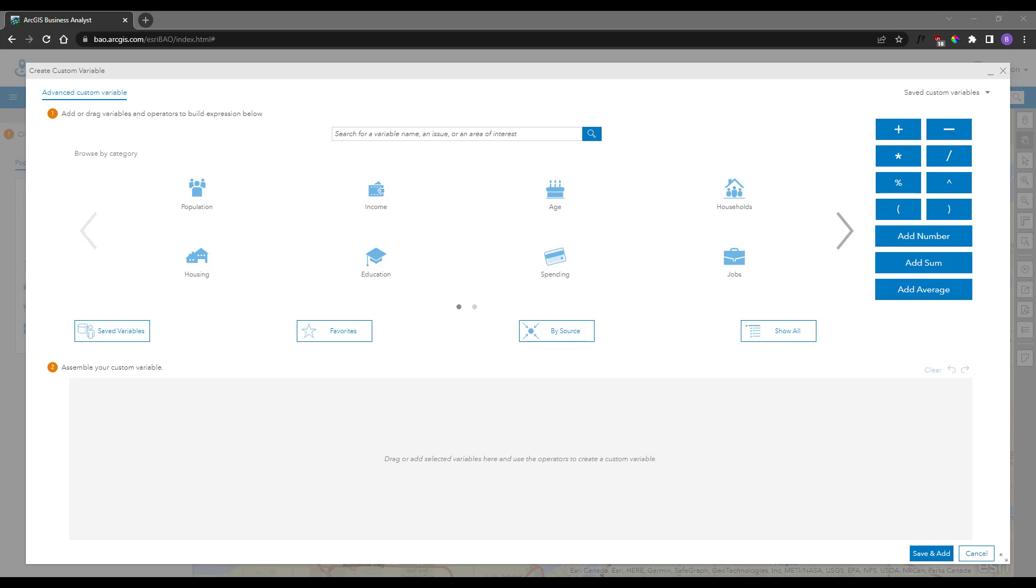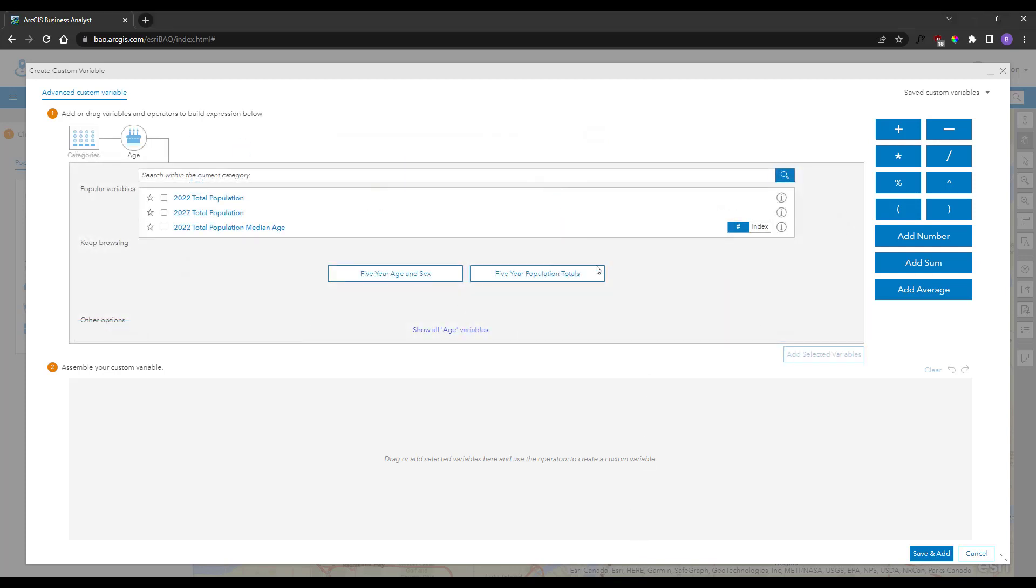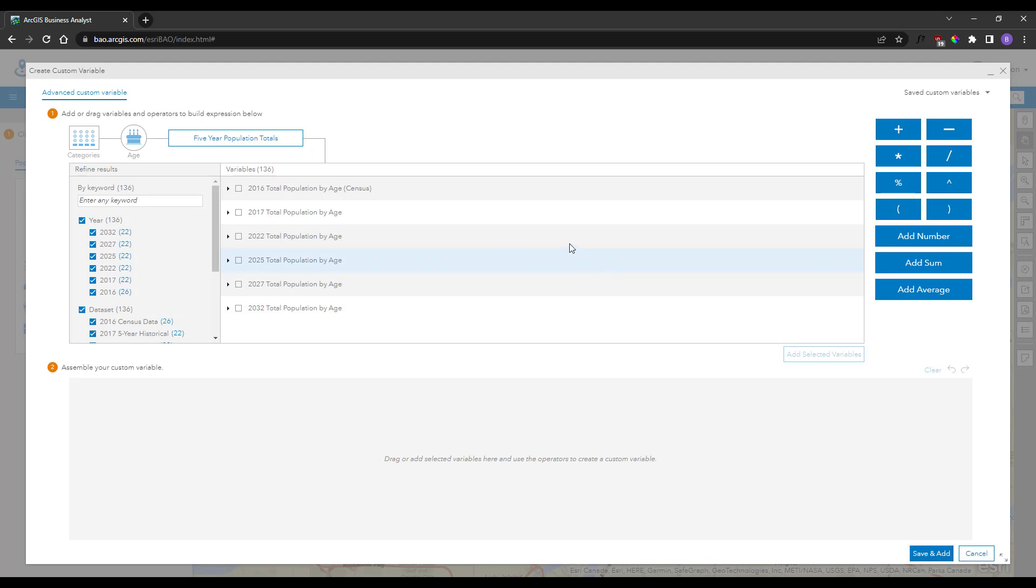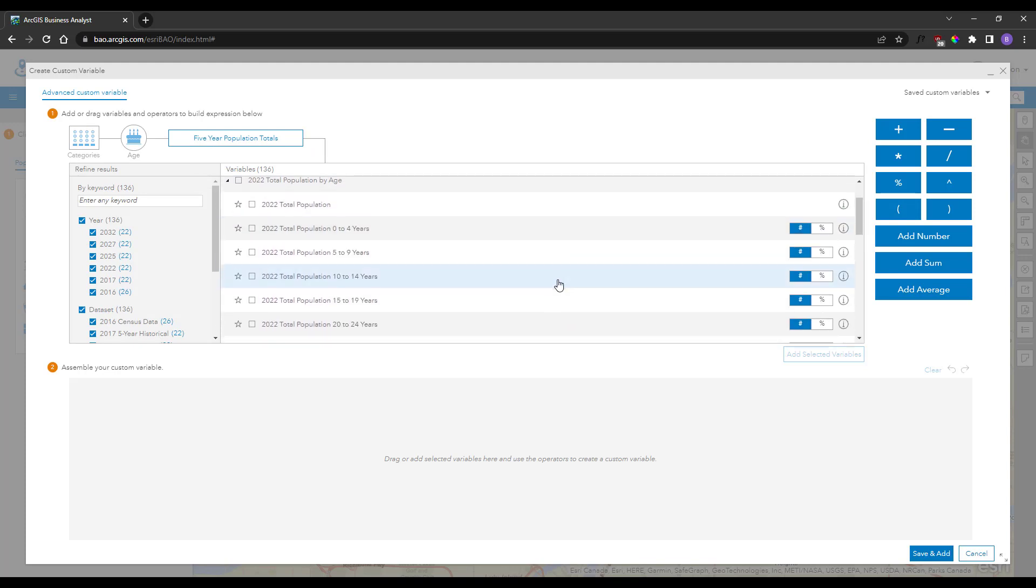This opens the Create Custom Variable window, where you can combine any of the out-of-the-box variables to target the specific criteria you are looking for in the entirely drag-and-drop interface.